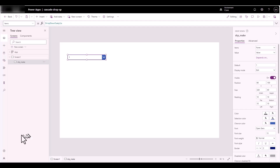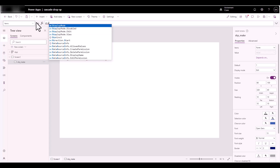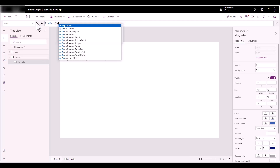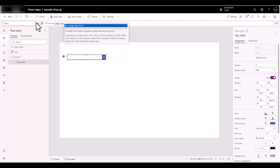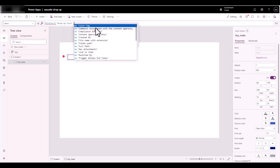What I need to do is wrap that into a Distinct function formula. I'll type 'Distinct', press Tab to open it up, and my source is the list — 'dropdown-sp-list'. It kind of figured that out. Then the expression I want is the Make column — I'll scroll down to Make and close the parentheses.